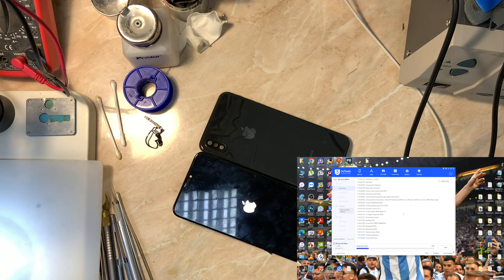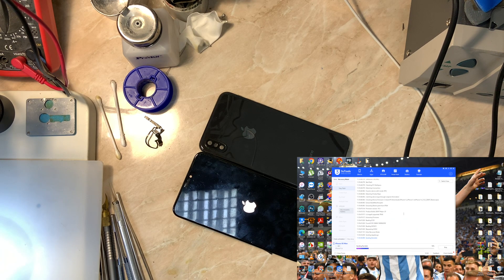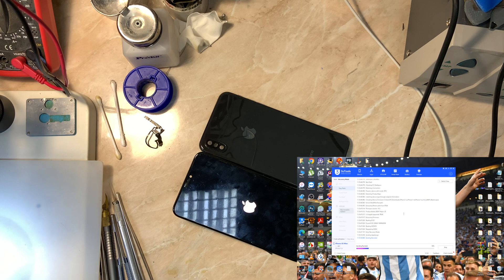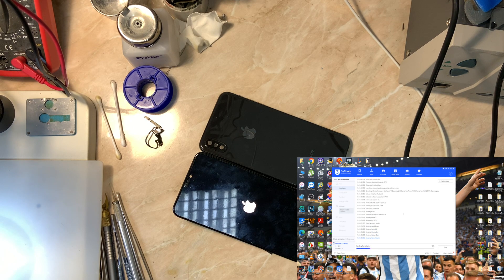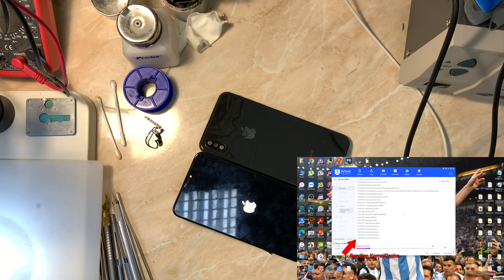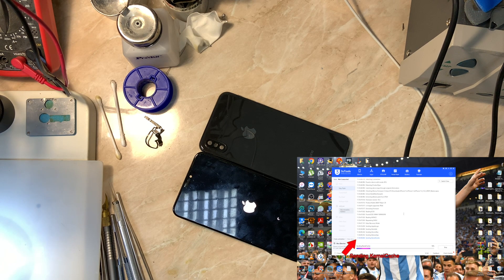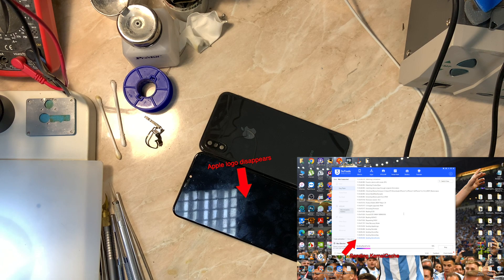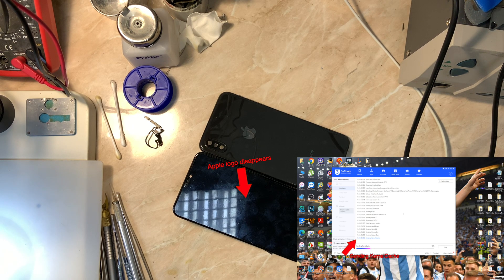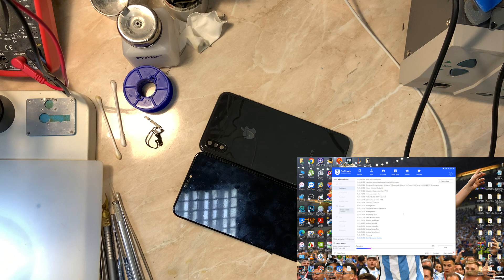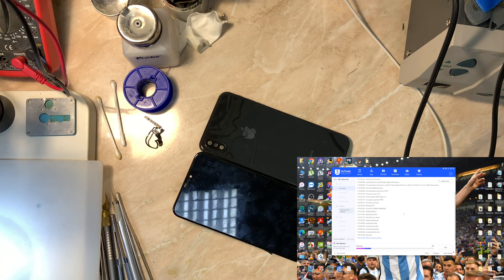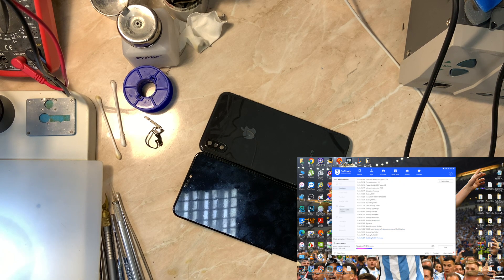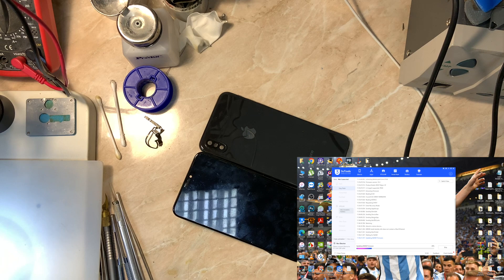The kernel cache basically is the kernel itself, a file packed in the IPSW with a file format called IMG3, which is important when you restore with your IPSW.